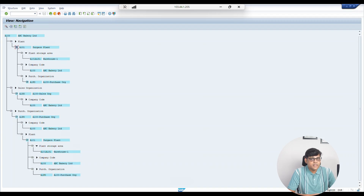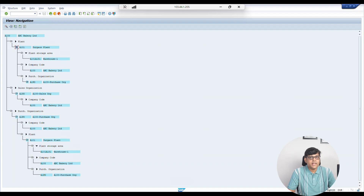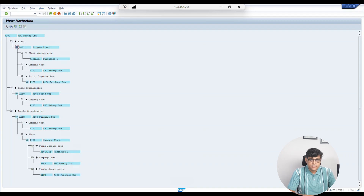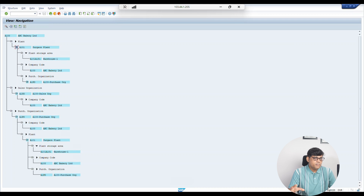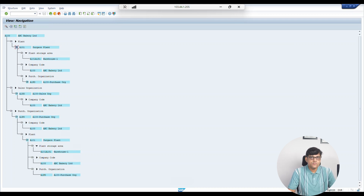Some interview questions related to the sales organization: Can one sales organization be assigned to multiple company codes? No — one sales organization cannot be assigned to multiple company codes. However, one company code can have multiple sales organizations. Can one plant be assigned to multiple sales organizations? Yes, that is possible. For example, under one plant we may manufacture products sold in the domestic market and also export them, so two sales organizations would be needed.